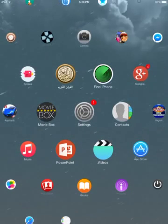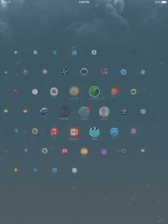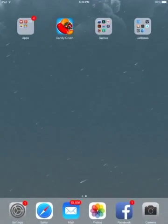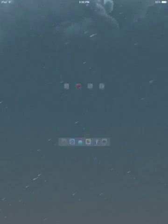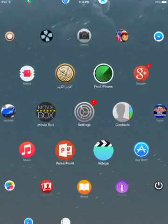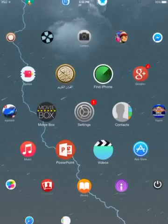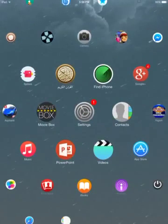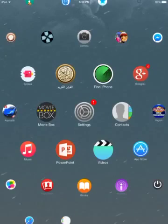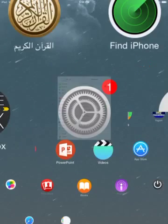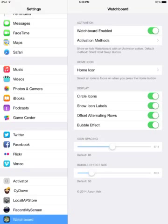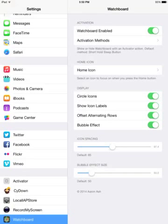If I short hold on my sleep button right away, it will return back to normal. If I did this again, then it will enable Watchboard.